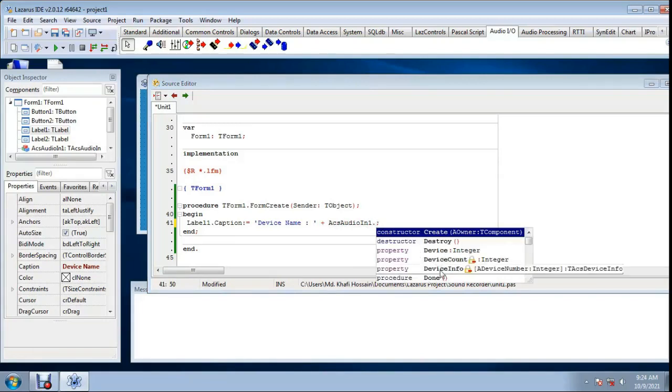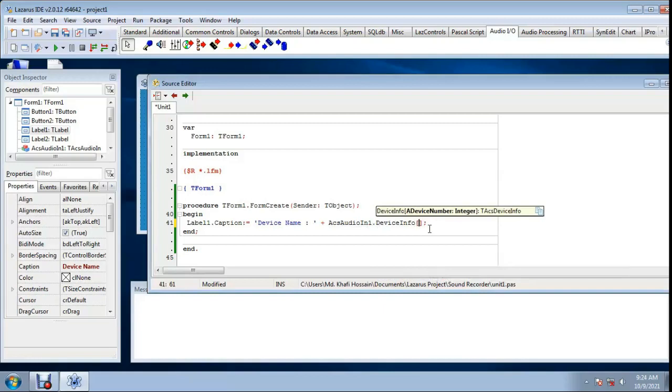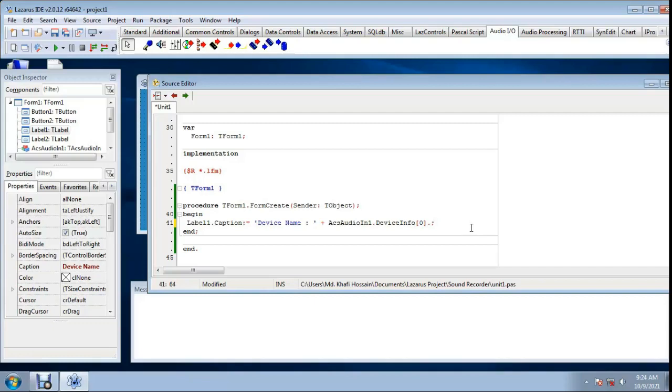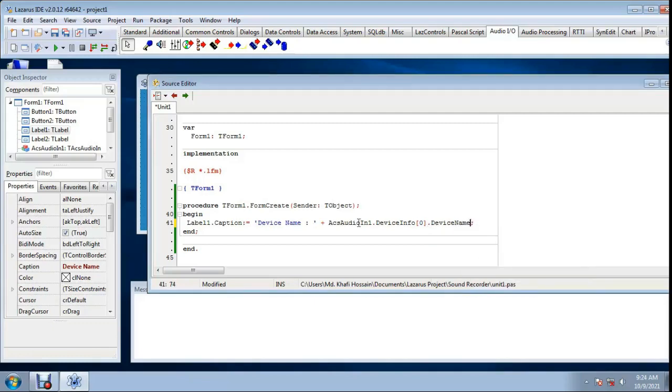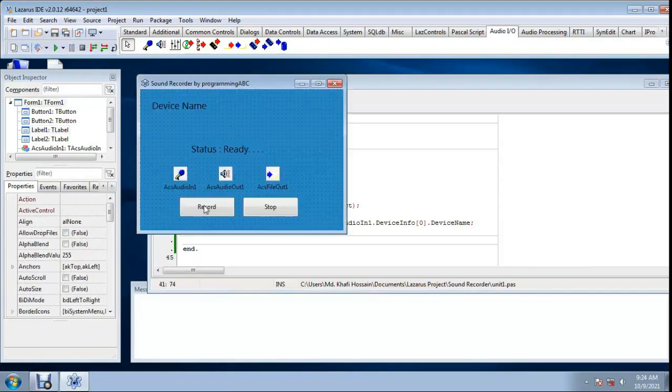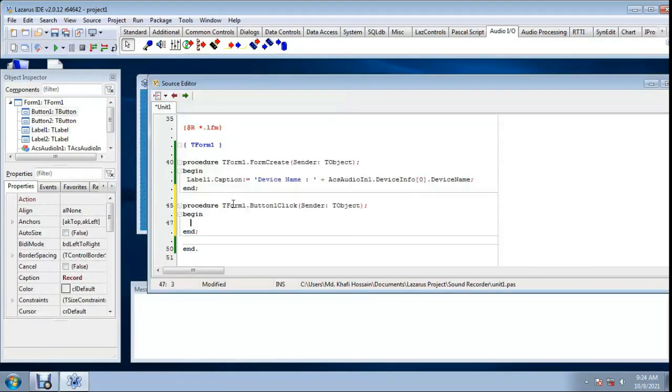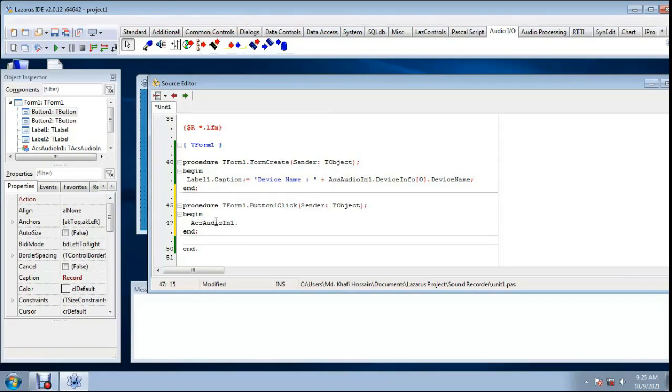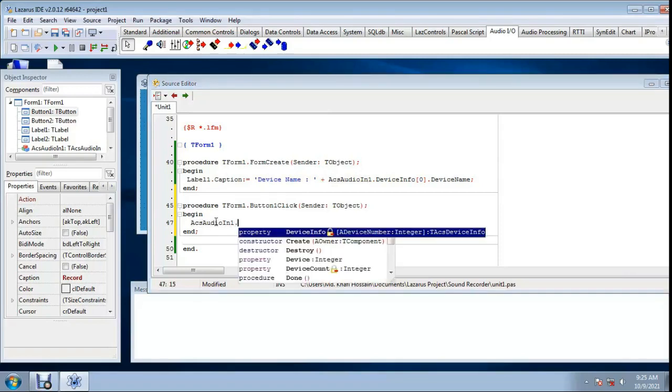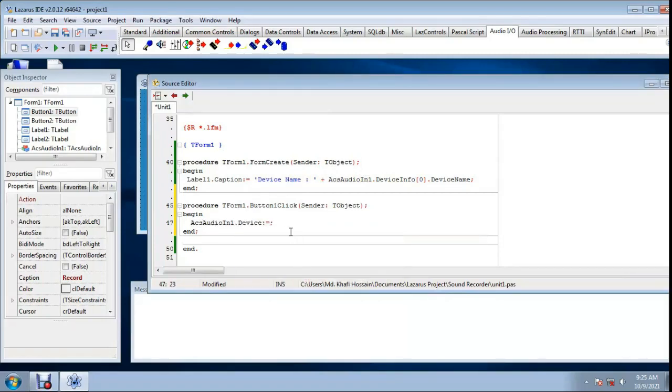Save again. Now double click record button. ACS audio in one dot device equal select zero for microphone.